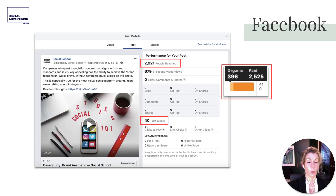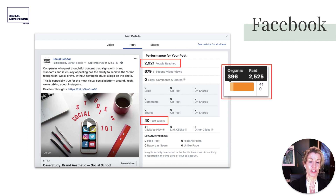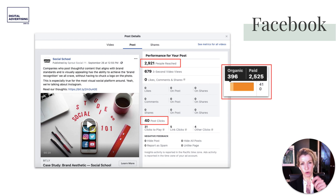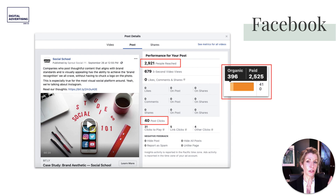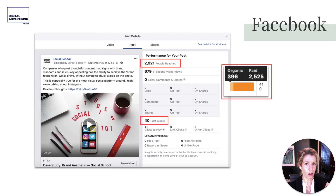On Facebook, for $10 over 24 hours we reached 2,900 people and had 40 post clicks. We can see how much of the split was organic versus paid. The paid results likely drove up the organic — Facebook thought, 'wow, this is decent performing content — people are watching, sharing, commenting' — and served it up organically as well. Facebook wants to show people content they want to see.